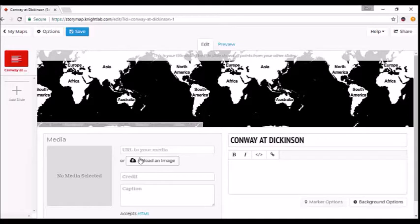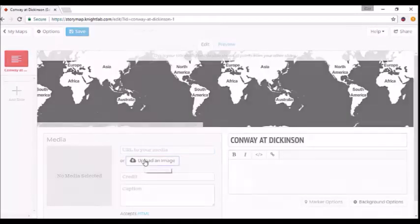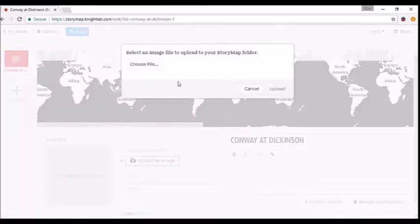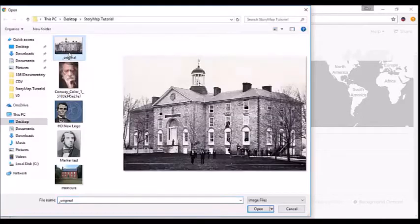Click "Upload an Image." I suggest doing this instead of adding a URL, because you don't have control over the URL—if the user takes it down, you'll lose your media. I suggest saving or downloading the image, clicking "Choose File," and let's use an image of Dickinson College.